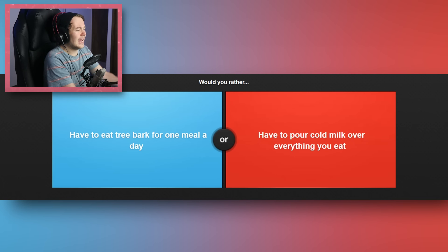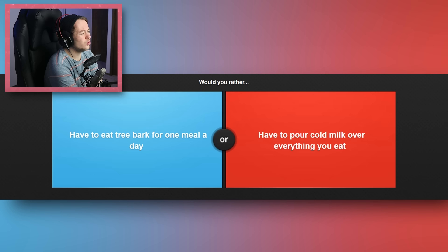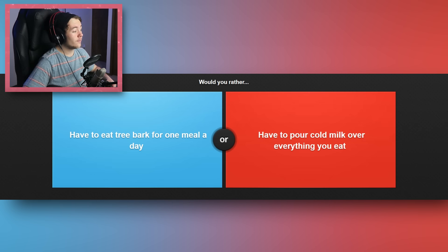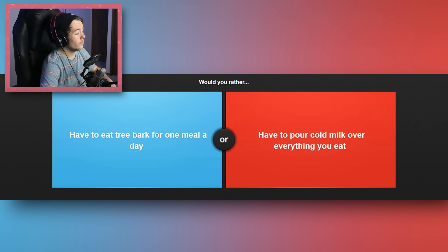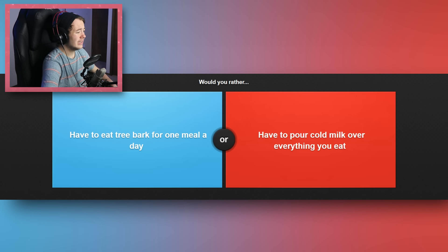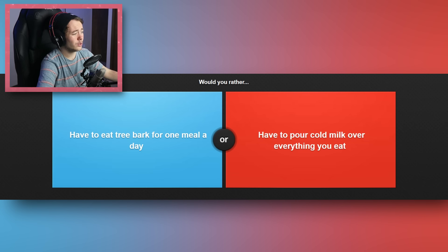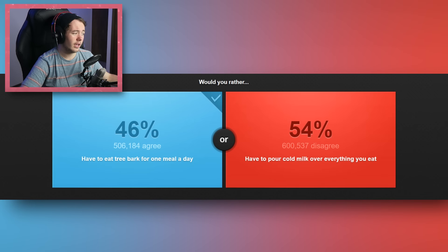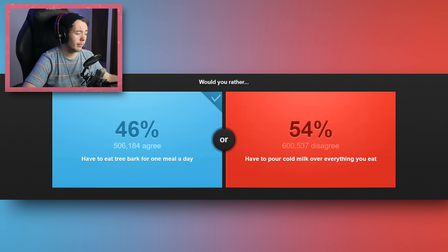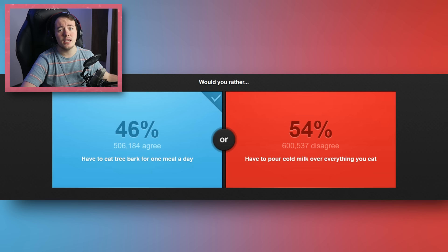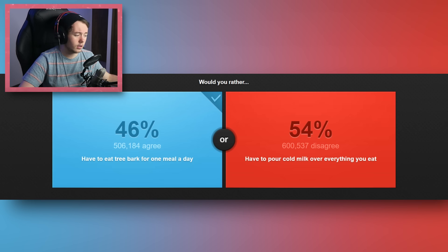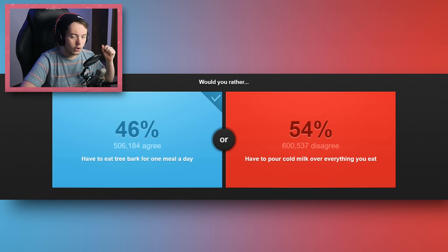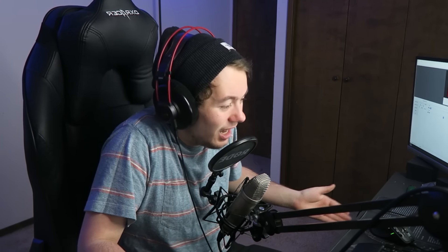And this is the last question, and then I'm going to end this video. Would you rather have to eat tree bark for one meal a day, or have to pour cold milk over everything you eat? Oh God. Oh Jesus. I would rather have to eat tree bark for one meal a day, because that's one meal a day of tree bark. Imagine if it's like, okay, it's pizza night, Tim. You ready to eat? You're just like, oh, hold on guys. Let me get my cold milk. Let me just pour this milk on this pizza real fast, guys, before I can fucking eat it. Why would you pour cold milk over everything you eat? That sucks.